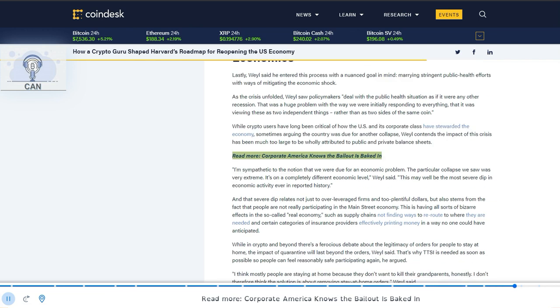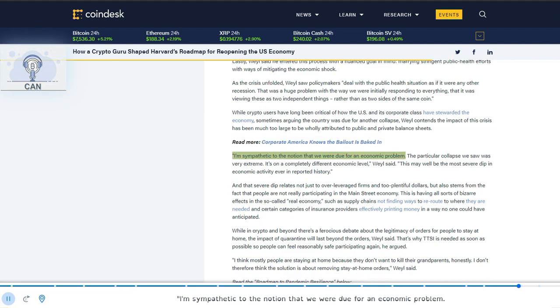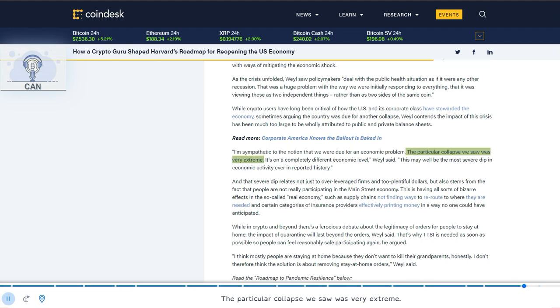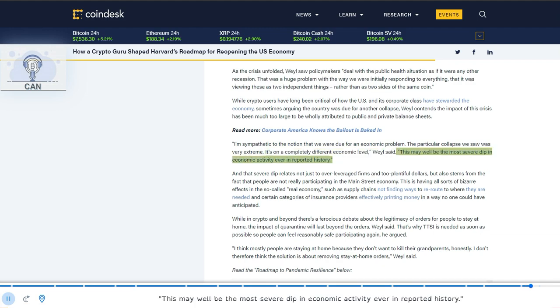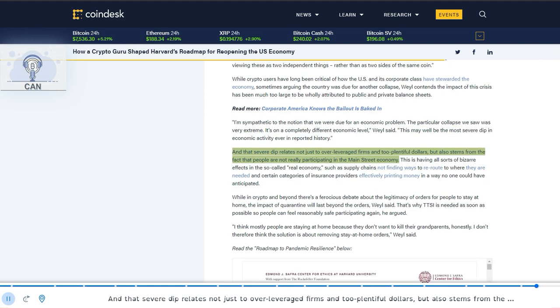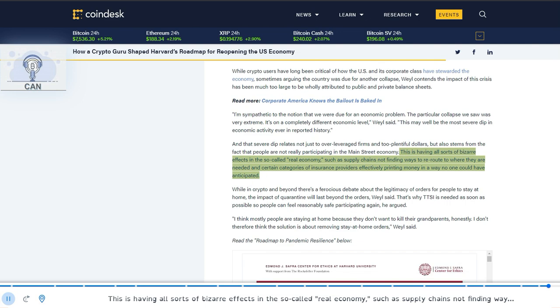I'm sympathetic to the notion that we were due for an economic problem. The particular collapse we saw was very extreme. It's on a completely different economic level, Weyl said. This may well be the most severe dip in economic activity ever in reported history. And that severe dip relates not just to over-leveraged firms and too plentiful dollars, but also stems from the fact that people are not really participating in the main street economy. This is having all sorts of bizarre effects in the so-called real economy, such as supply chains not finding ways to re-route to where they are needed in certain categories of insurance providers effectively printing money in a way no one could have anticipated.